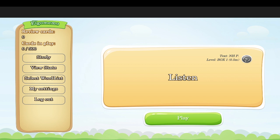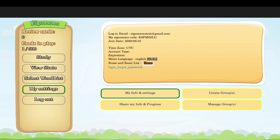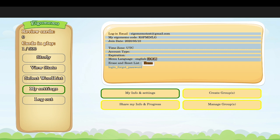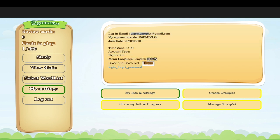One last thing to explain: you can go to My Settings. Here you'll see your information — which email you're using and your EgoMemo code. Your own code is not very important. What you need is your teacher's EgoMemo code. Your teacher will give you their code so you can send your information to them.